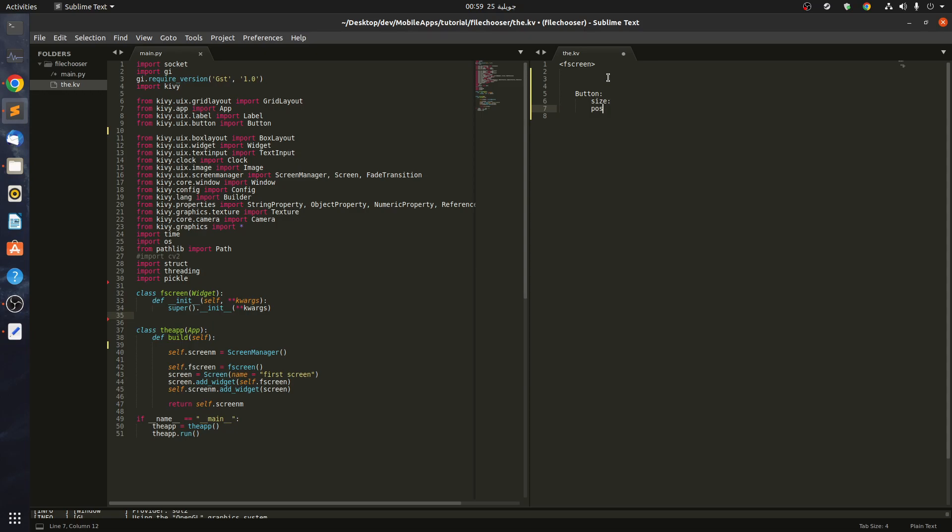For the size, let's say root.width of 0.2 and root.height of 0.5, maybe it's better. For the position, we want to be centered in the bottom, so root.width of 0.4 and root.height of 0.1.